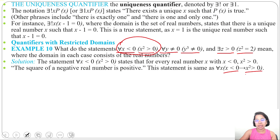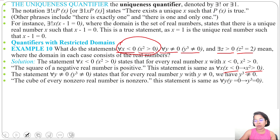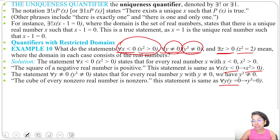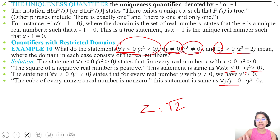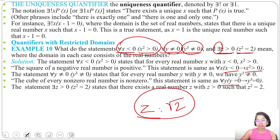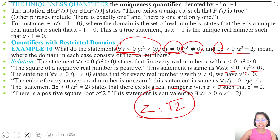The second example: ∀y ≠ 0 (y³ ≠ 0). When y is 0 its cube is 0, so the cube of every non-zero real number is non-zero. We can write this as ∀y (y = 0 → y³ = 0). The third example: ∃z > 0 (z² = 2). When z equals √2, z squared equals 2. The existential quantifier means at least one z satisfies it — for z = √2 it is true. We can write this as ∃z (z > 0 ∧ z² = 2).